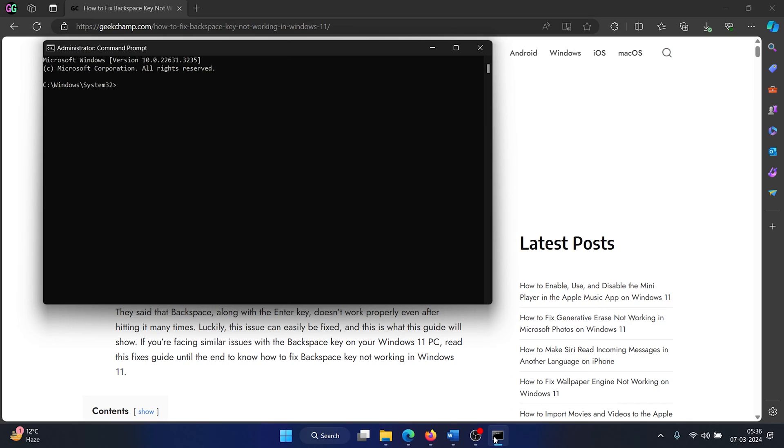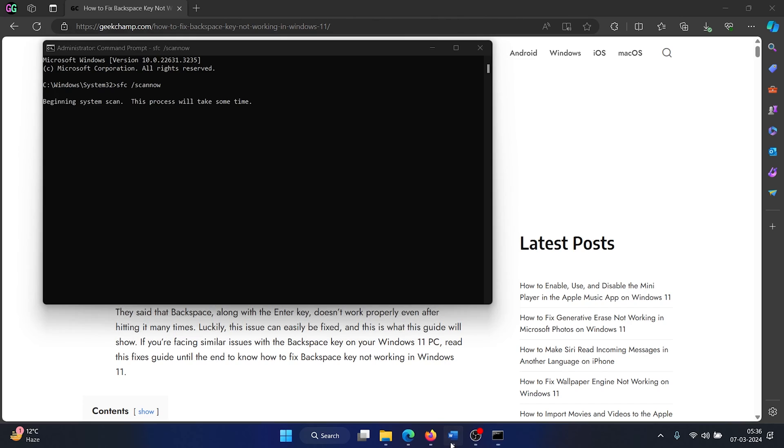In the elevated command prompt window, type the command SFC space forward slash scan now and hit enter to invoke the SFC scan. Now the last solution will be to update the keyboard drivers.